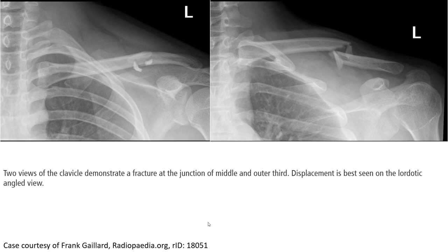This is a radiograph of the clavicle. The fracture is at the junction of the middle and lateral thirds, displaced, seen on AP view.